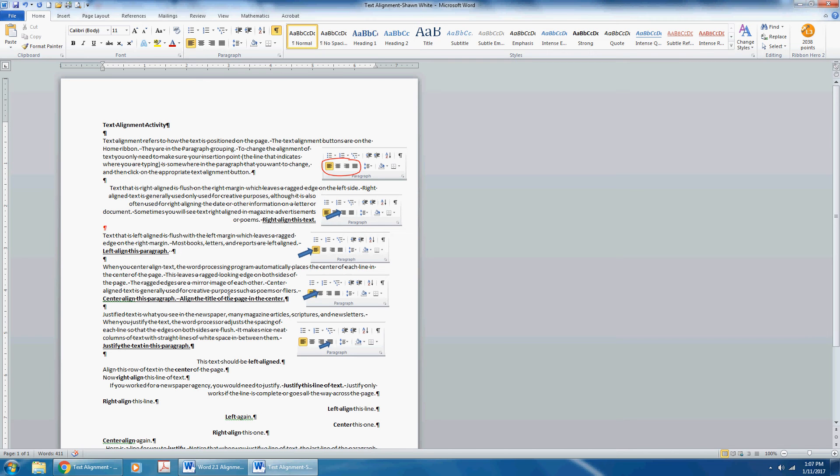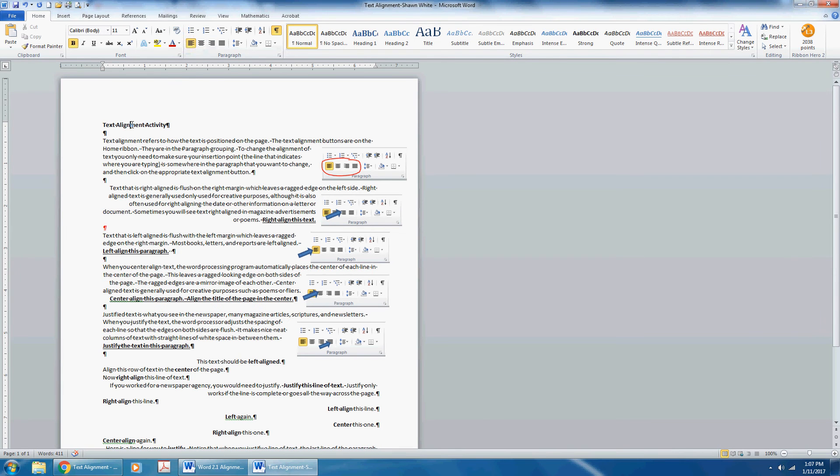Align the title of the page in the center. So center-align, and then go back up to where text alignment activity is and center-align it.